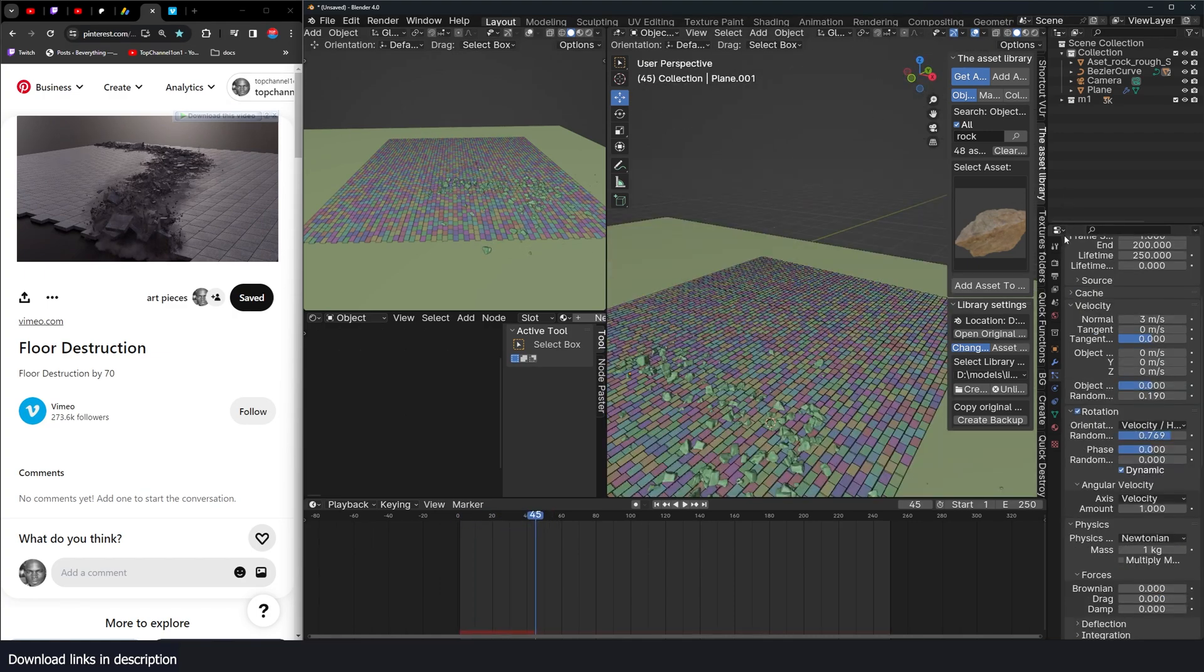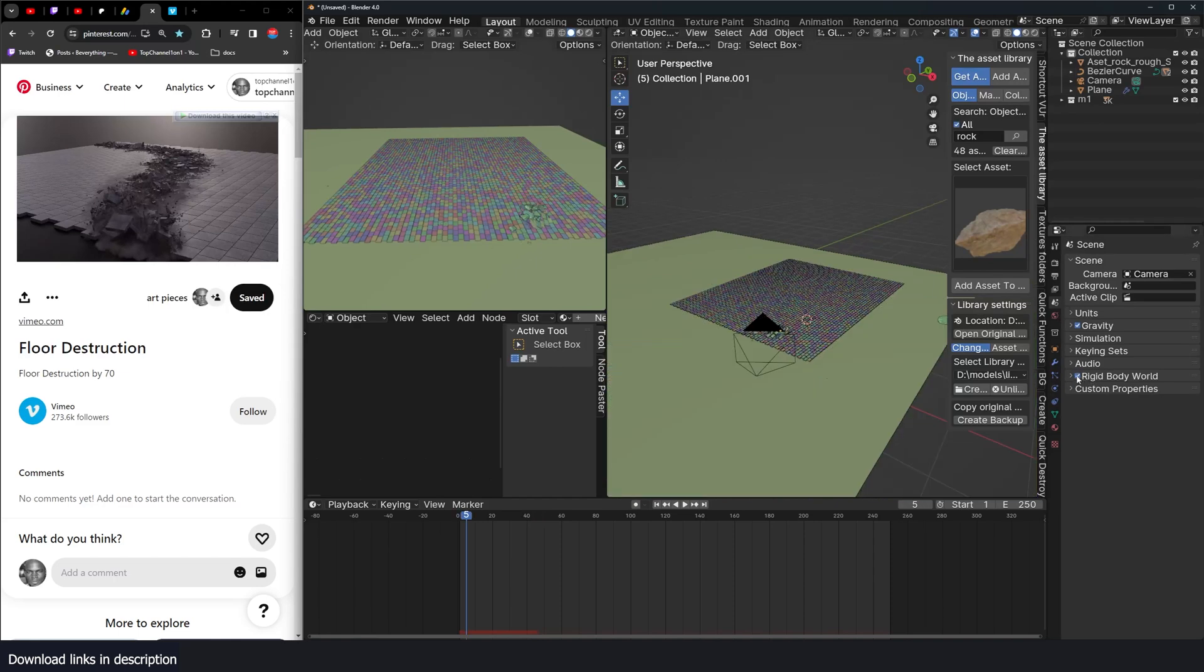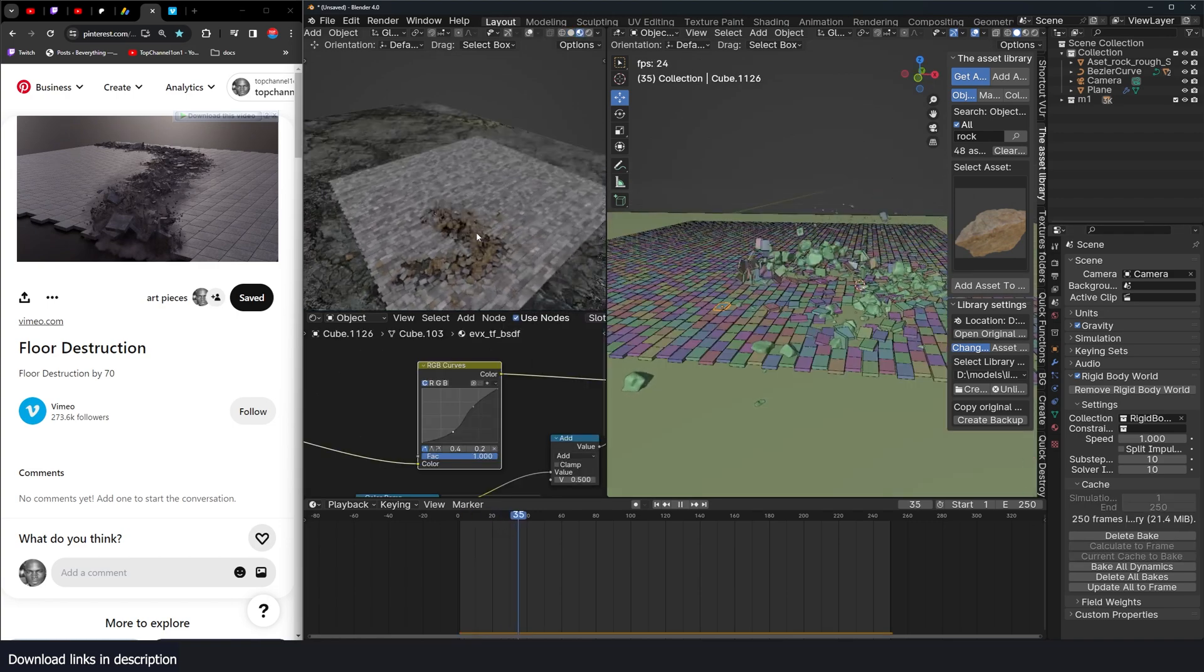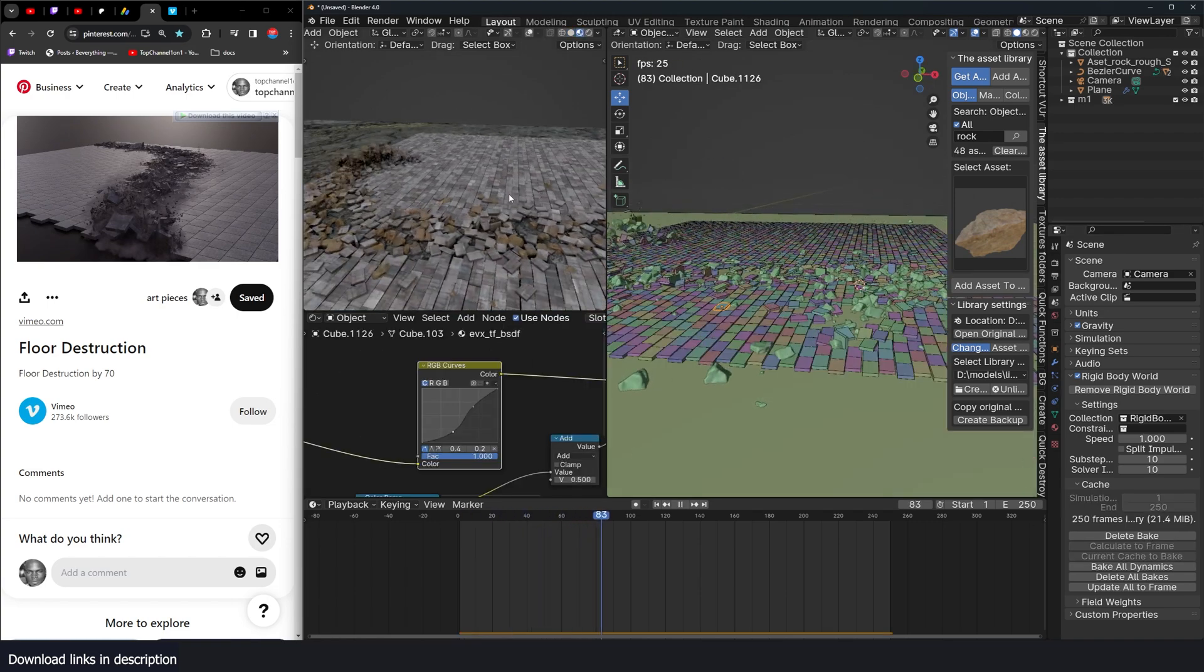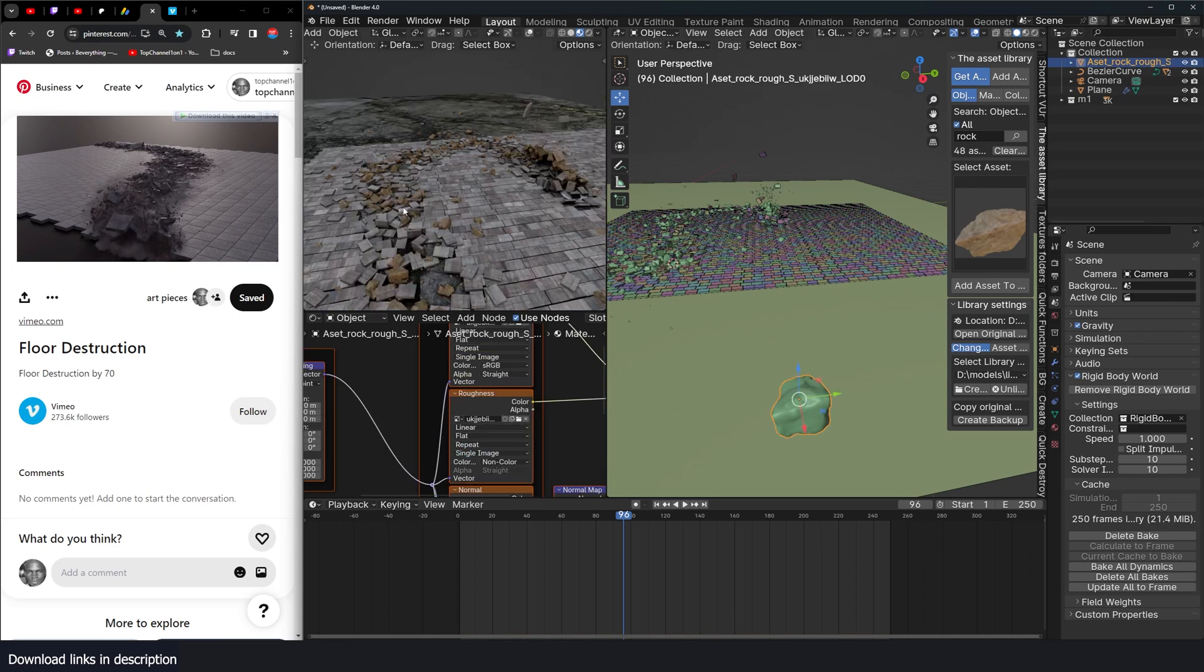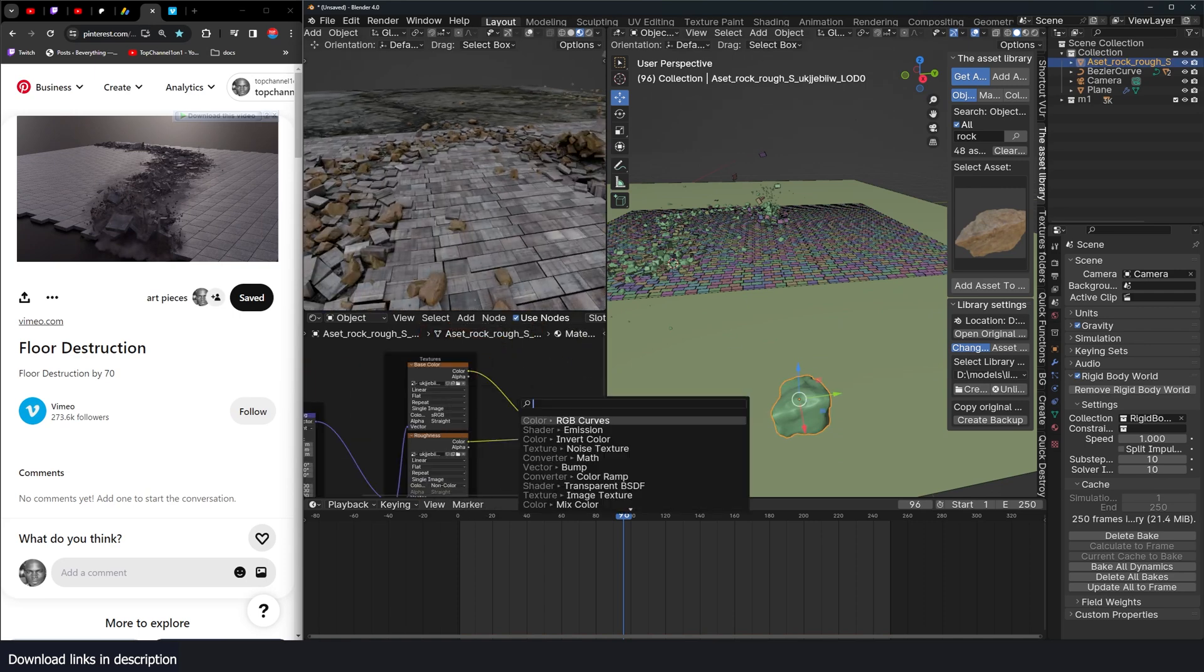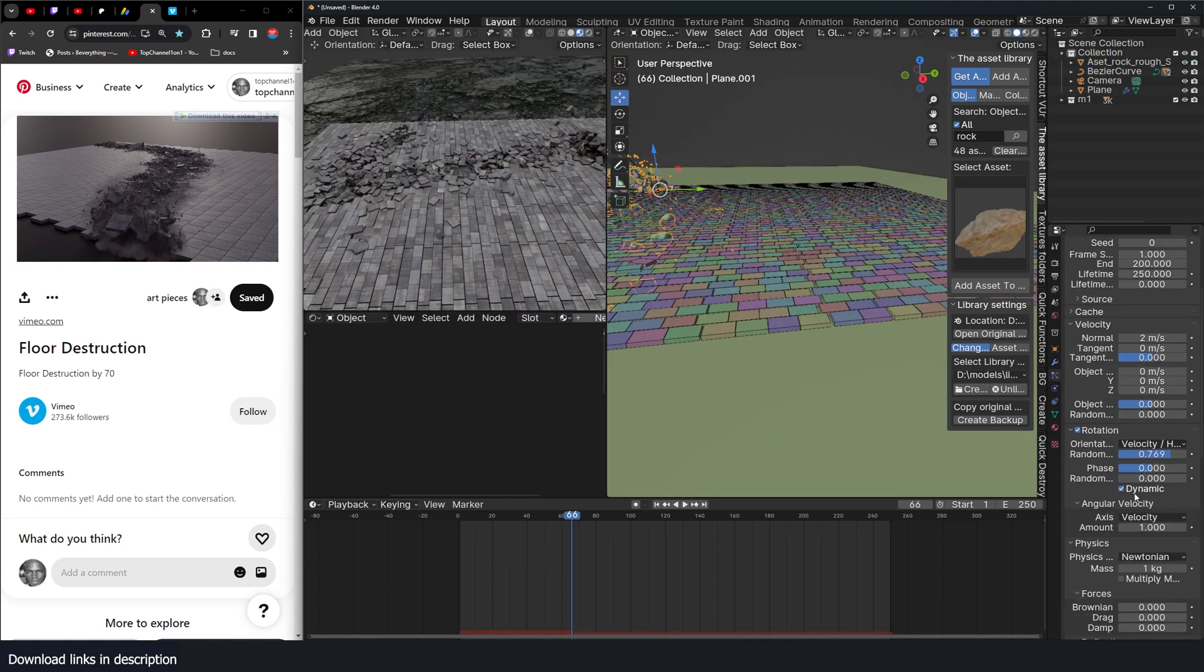So now if we bring back the physics, the rigid body, actually, let me just bake that or cache that. So now you can see what we have. I want these rocks to have the materials to look kind of similar to. So I'm just going to use mix and just change this to color.